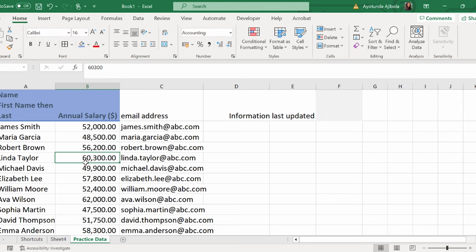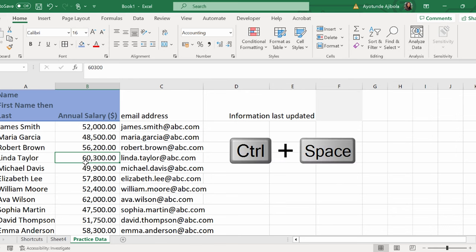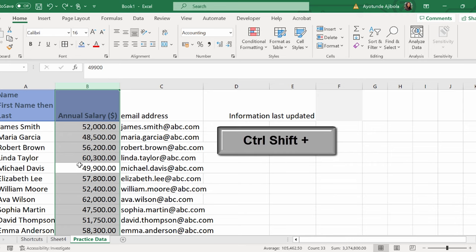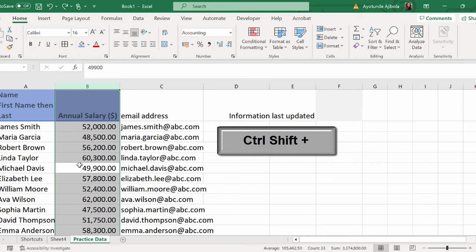Let's say I want to insert an entire column. I'm going to highlight the whole column. What was the shortcut key? Ctrl-Space, and Ctrl-Shift-Plus will automatically add a column.